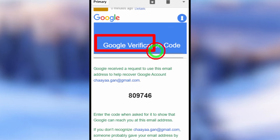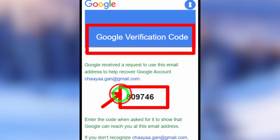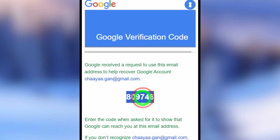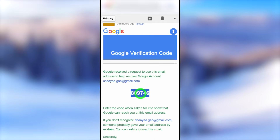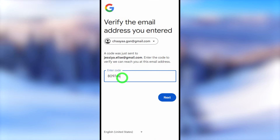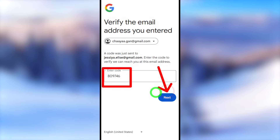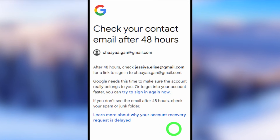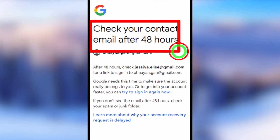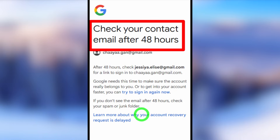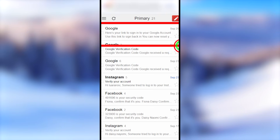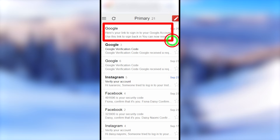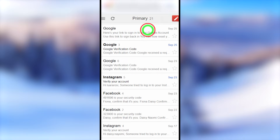Verify this new email address: go to your new email inbox, where Google will send a one-time verification code. You can long-press to copy it to the clipboard, or manually type and enter the code, then tap Next. It will then ask you to check your contact email after 48 hours — this waiting time may vary by account. After a few hours, check your new recovery email inbox and you will see a new email from Google with a link to sign back into your account.